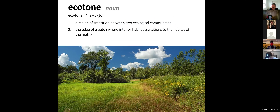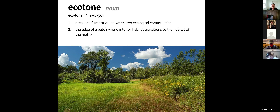That brings us to the idea of the edges of patches, because they have such an impact on the species that inhabit those edge areas versus the interior. The next term is ecotone — a region of transition between two ecological communities, or the edge of a patch where the interior habitat transitions to the habitat of the matrix. These are areas with changing plant communities, changing amounts of influence from exterior forces, and therefore different types of species adapted to those environments.